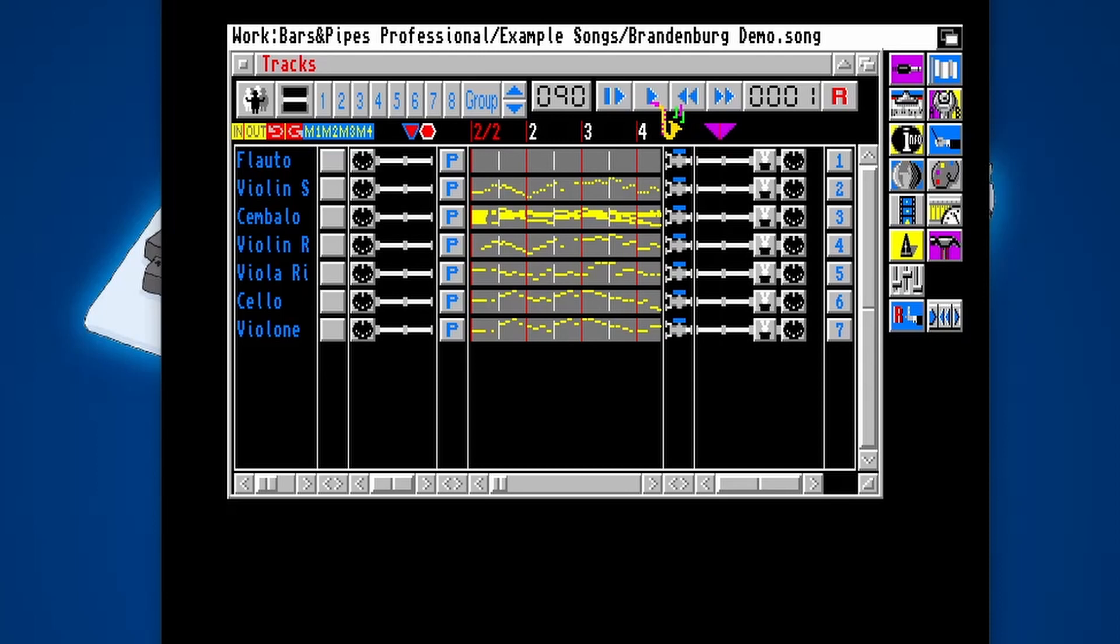Now, these notes aren't actually inside of the Amiga. Remember, we are using the Wavetable synth within Windows. So we'll be hearing Windows play the music.